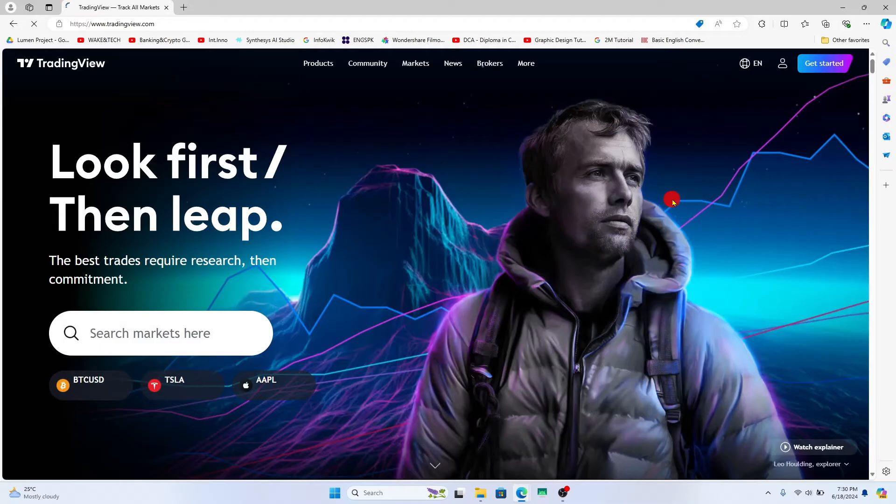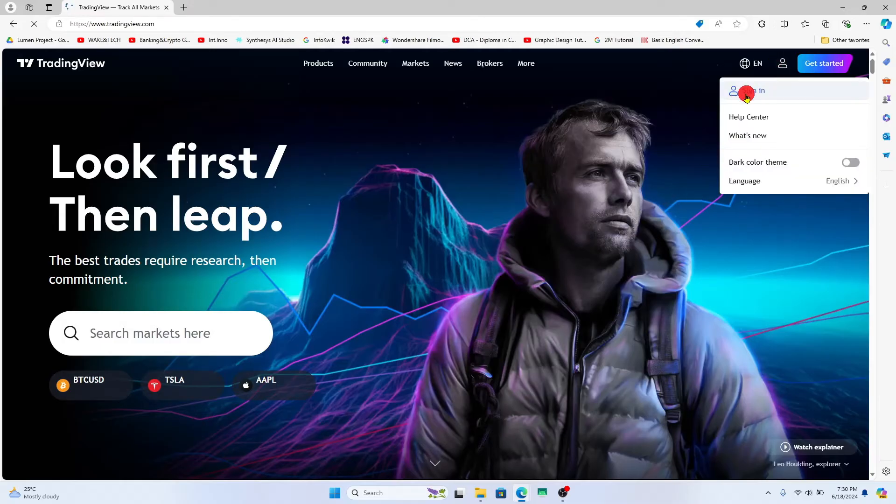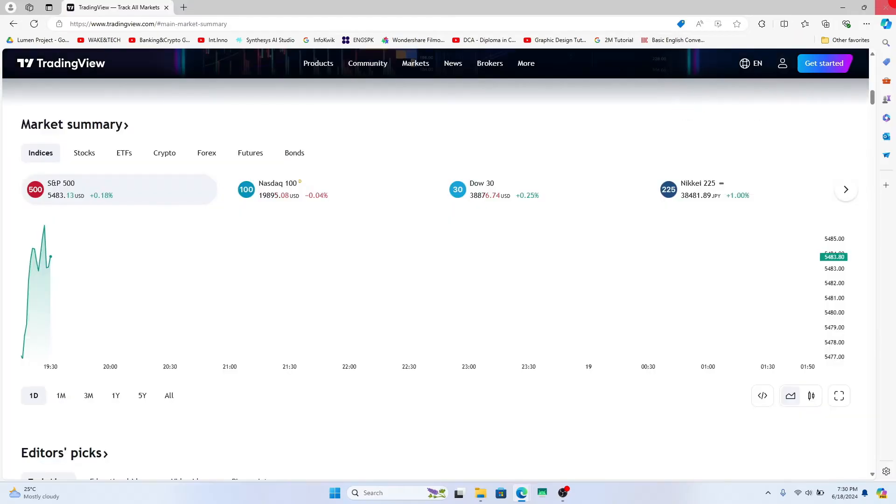If you wish to log back in, click on the account icon at the top right corner and then click on sign in to proceed with your credentials.